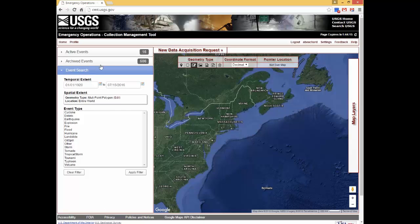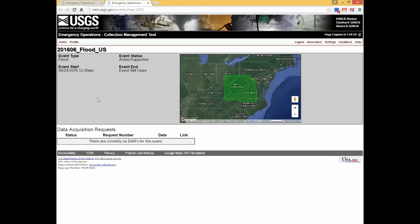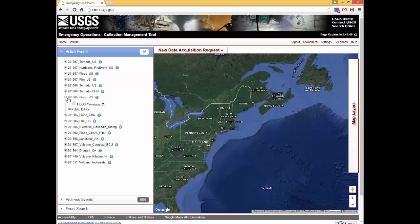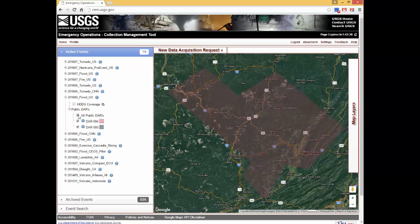The active events menu lists current emergency operations events. Clicking on the information icon next to the event provides additional information such as event type, status, start date, access to public data acquisition requests, and a coverage map for the area of interest. Data acquisition requests provide information on collection plans for specific image types. They can be viewed to assist with communication, management, and scheduling of the data acquisitions. A coverage map indicating the area of interest can also be viewed in this section.